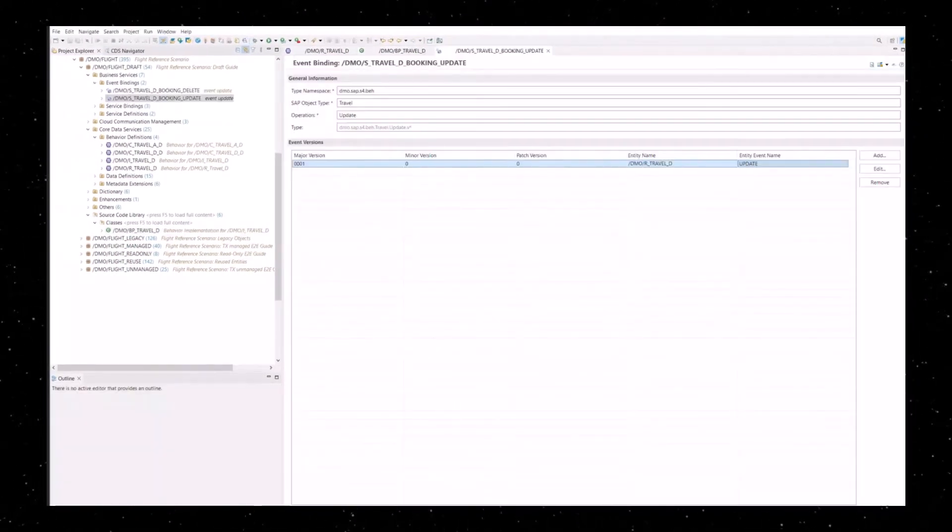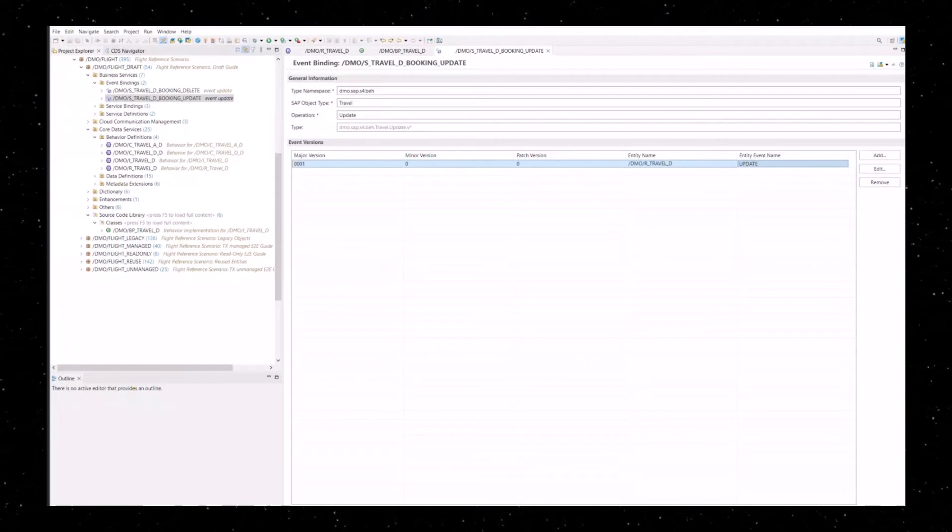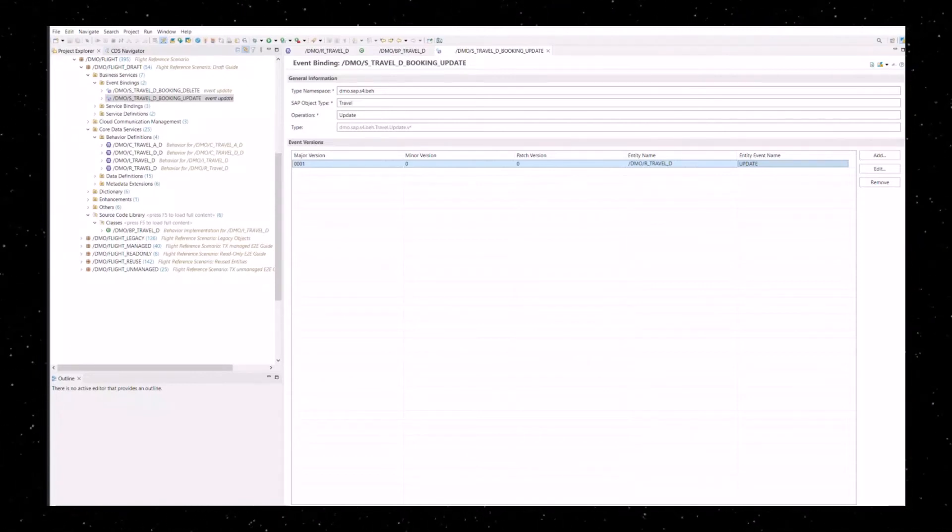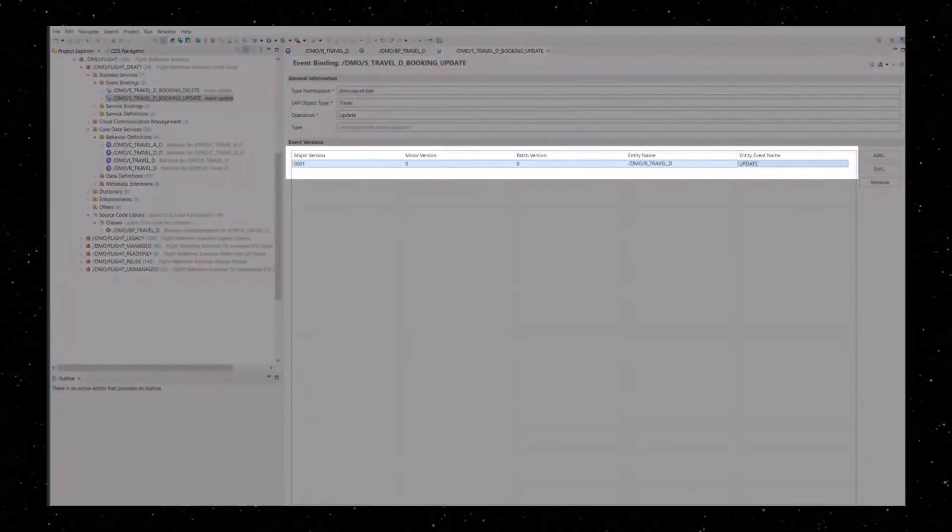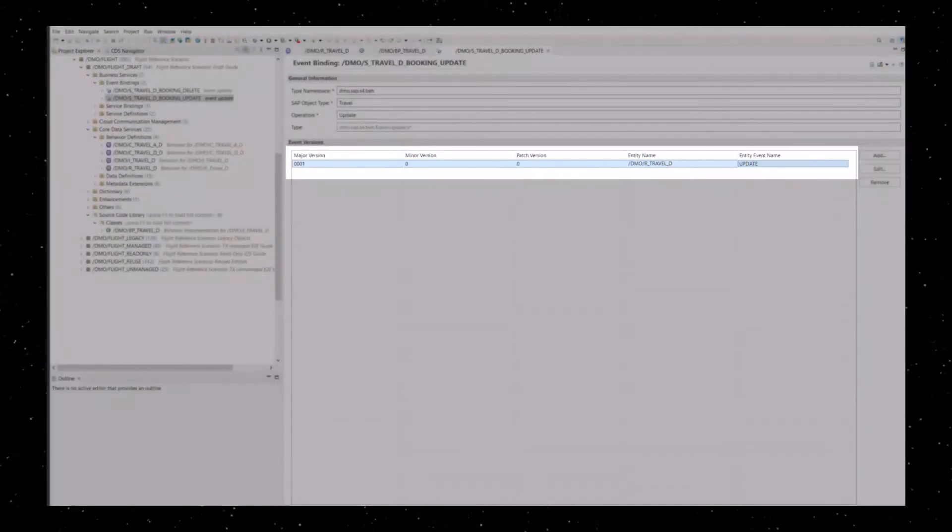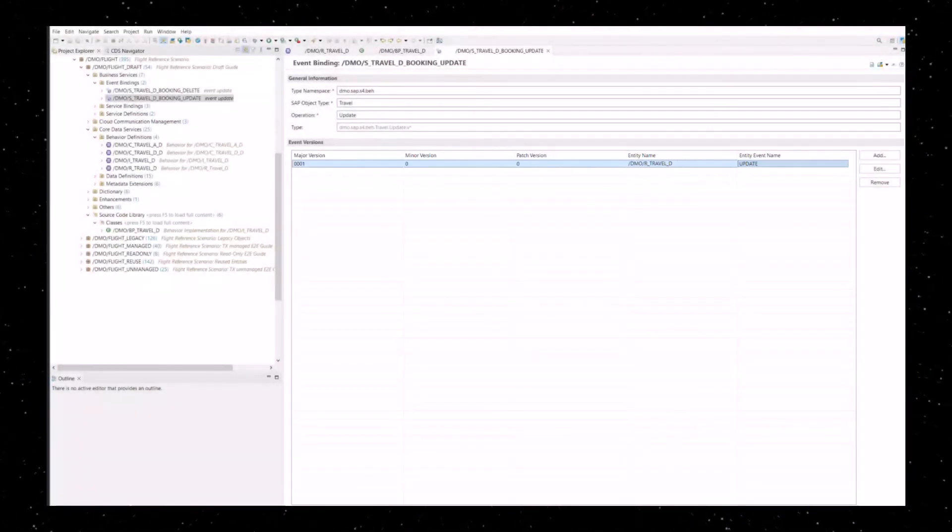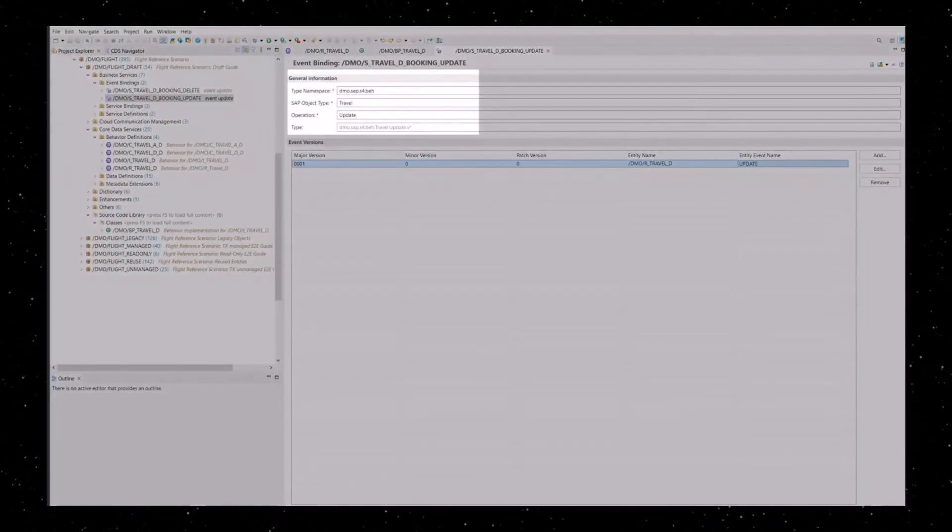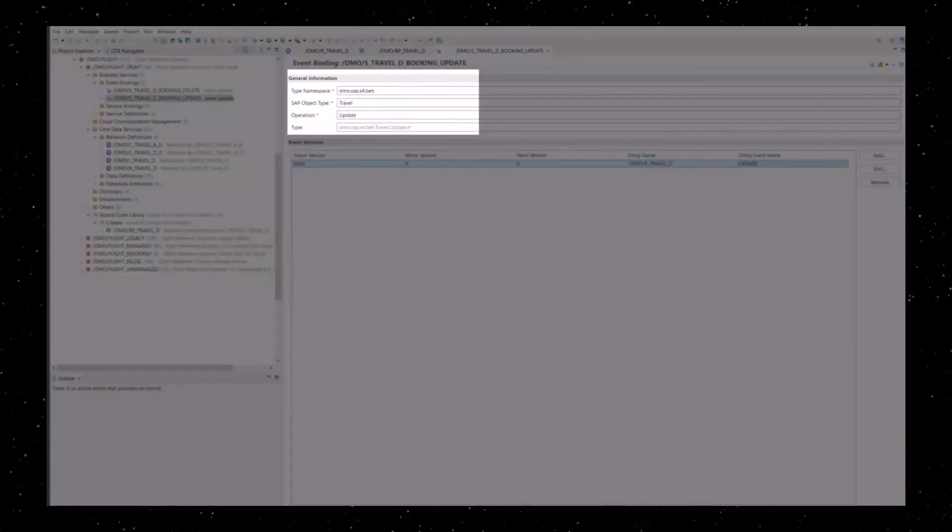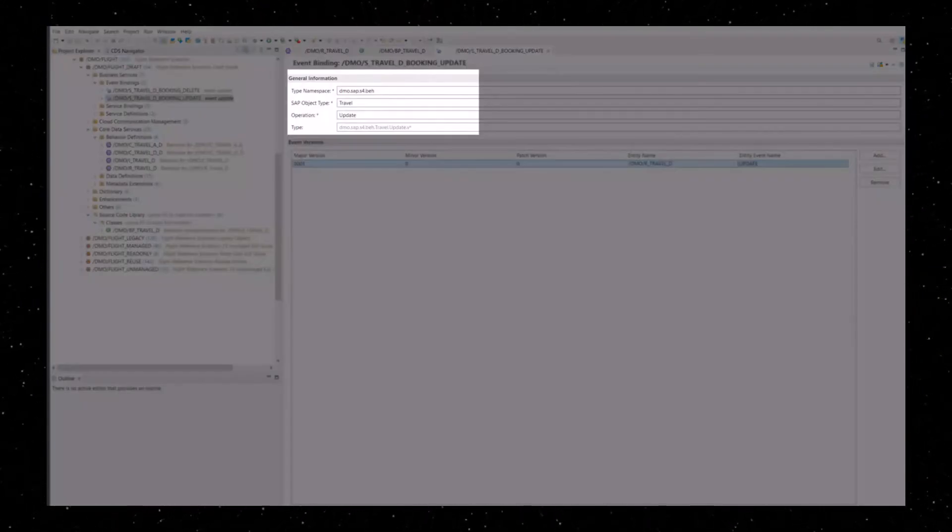Finally, you will have to create an event binding. An event binding development artifact represents the design time definition of the event and maps the event to a type namespace, a sub-object type, and an operation.